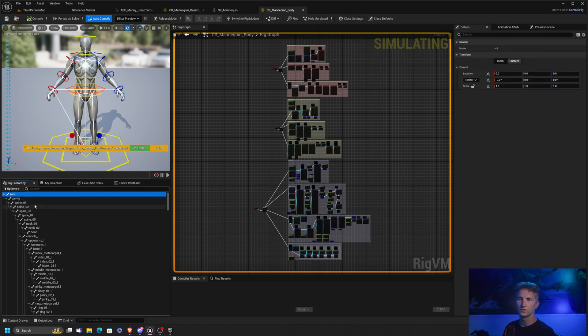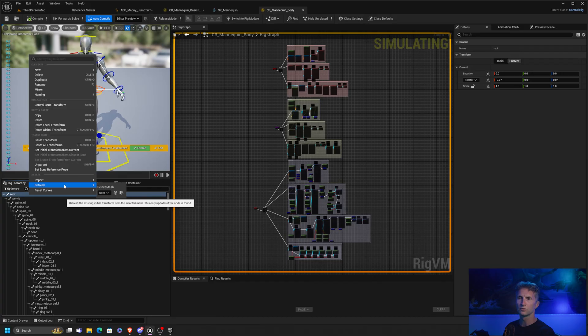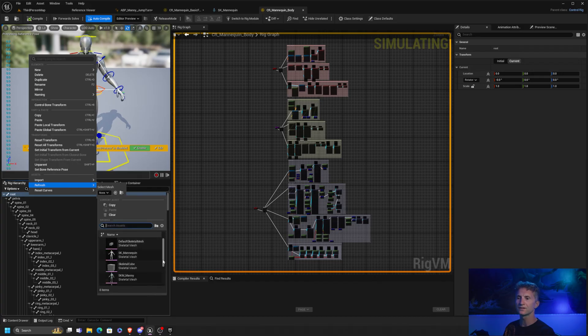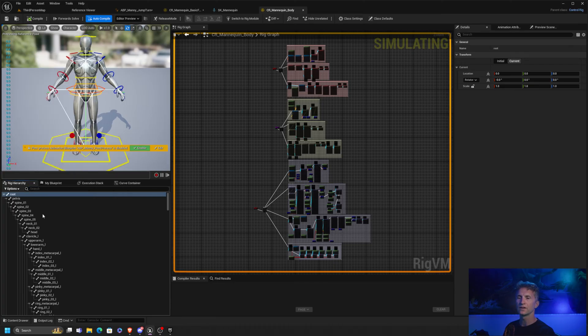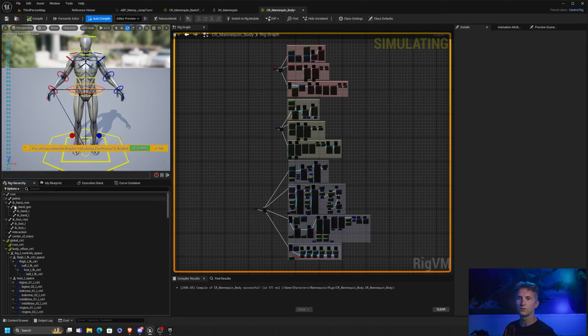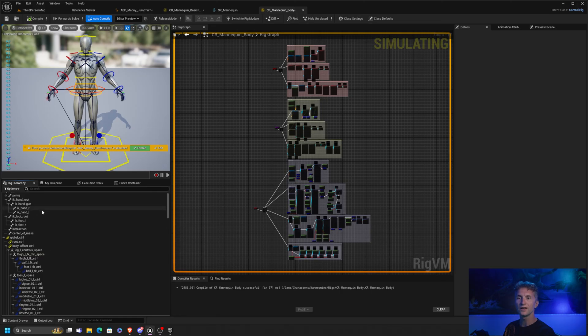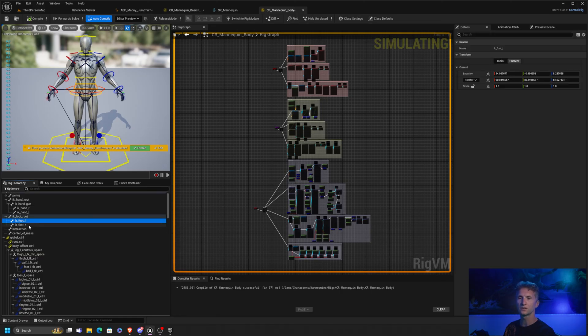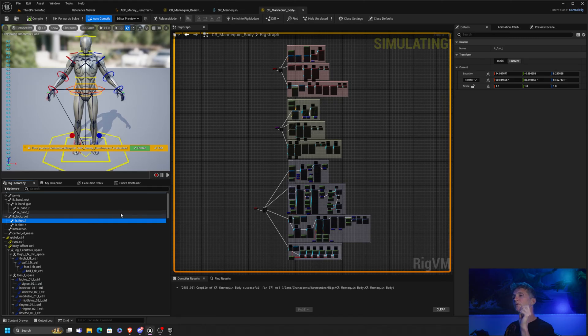First, what we need to do is if we right click on root, we choose refresh, we need to select the SK mani. And we'll just refresh this. And then what will happen is when we do that, if you scroll down, you'll notice now we have the IK foot left and IK foot right. These were not here before. So now that we have them, what we can do is we can set up our control rig so that as we animate our characters in Unreal Engine, these are getting put in the right place.